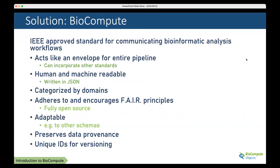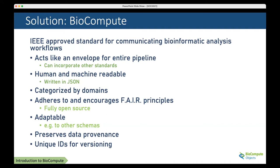Out of that meeting, BioCompute was born. Currently, it's an IEEE-approved standard for communicating bioinformatic analysis workflows. It acts like an envelope for the entire pipeline, essentially an aggregate of all the information needed to understand the pipeline. It is human and machine readable, categorized by domains, adheres to FAIR principles, and is fully open source.